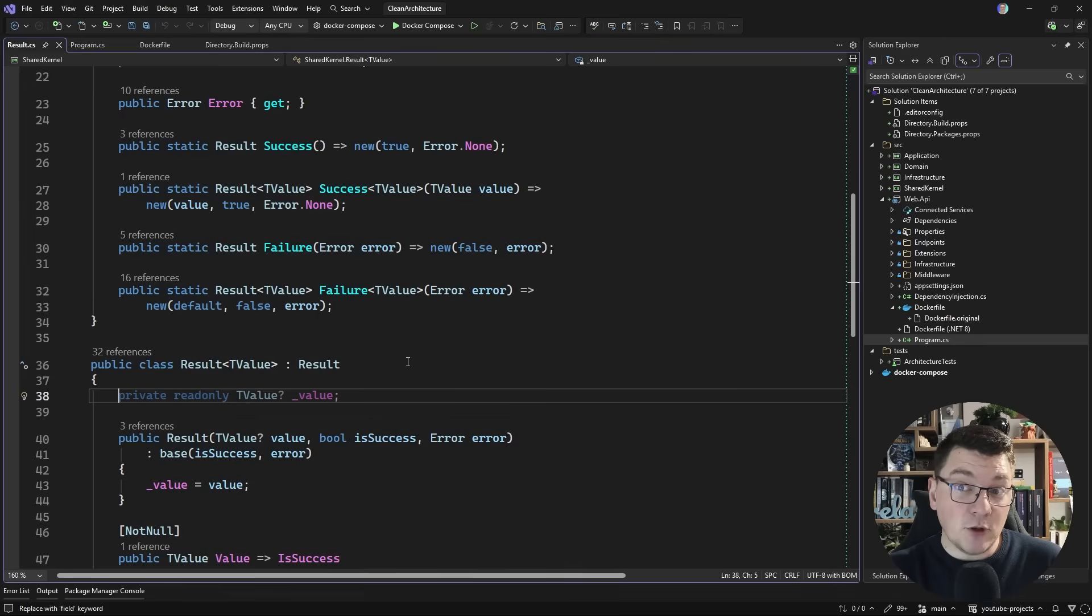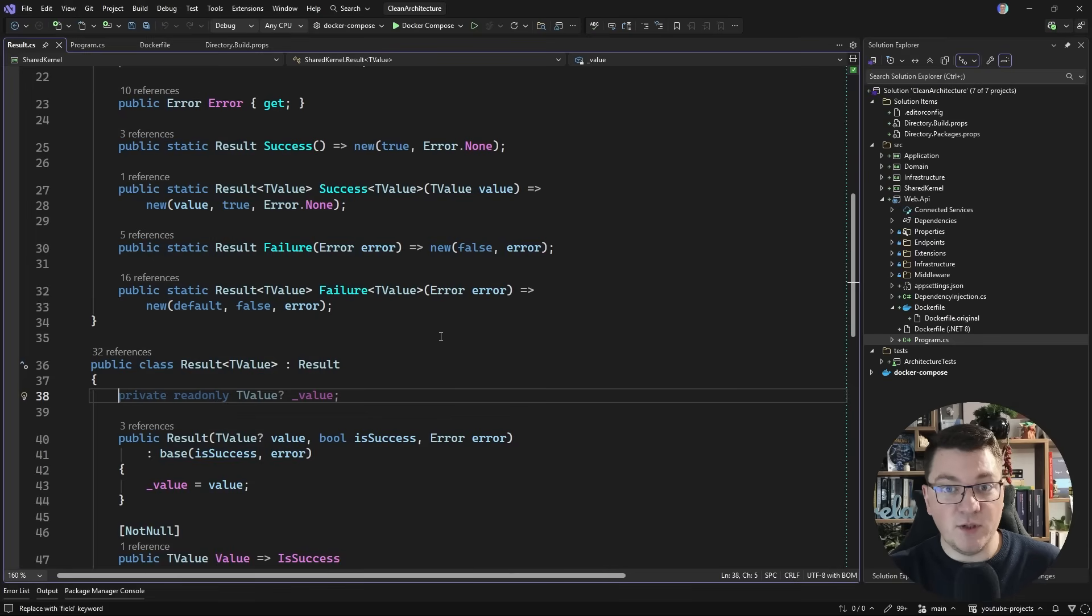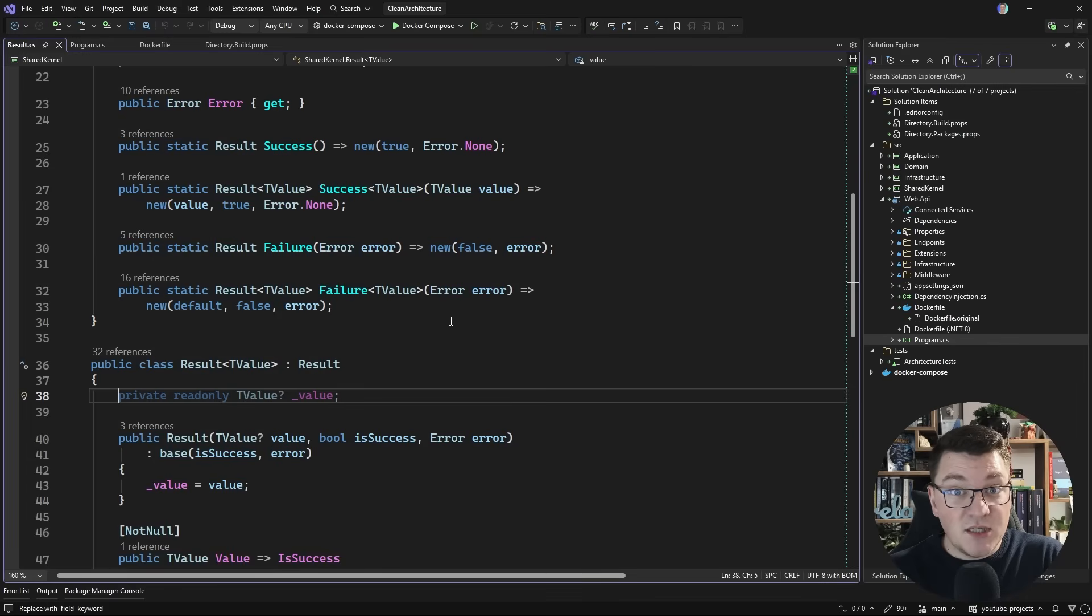And the second problem that we run into is mismatches between NuGet packages. Now this one is a bit more critical, so let's see how we can solve that.